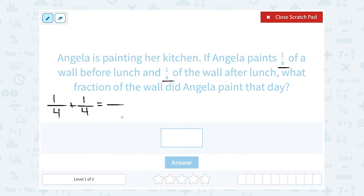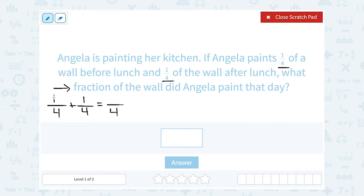When you add those fractions, the denominator does not change because it's telling us what it's out of. So maybe her wall is split into four sections and she painted one section before lunch and one after. So we're still saying out of those four sections, how many did she paint? Notice what it's out of does not change. And then I'm going to add the numbers in the numerator, or top. She painted one section plus she painted another section, so altogether she painted two out of the four sections.